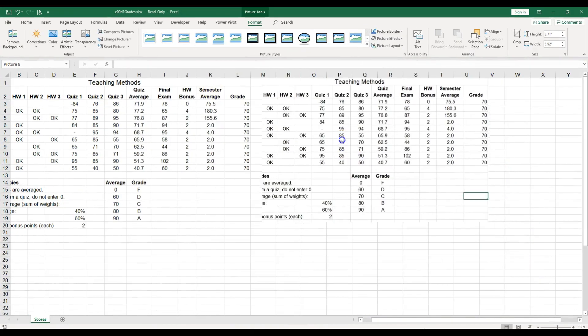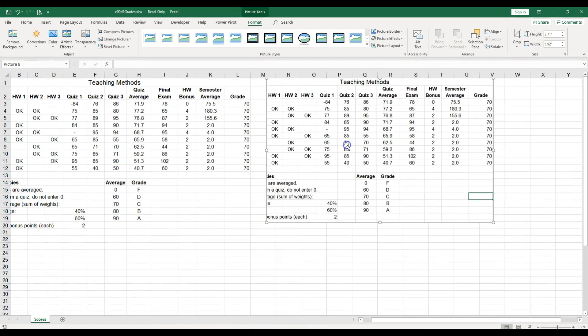That basically concludes how to create a screenshot using the Snipping Tool or the Screenshot option in Excel.